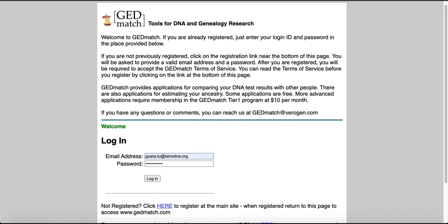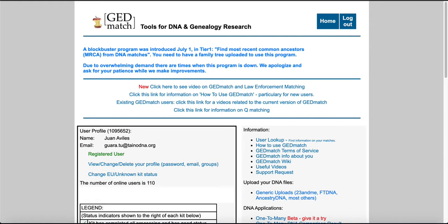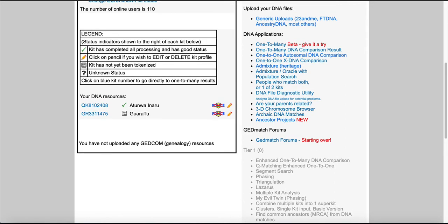Alright, we're gonna log in and this is the home page login. Once you log in for GenMatch, you can go and find under the DNA applications, look at the admixture right here.